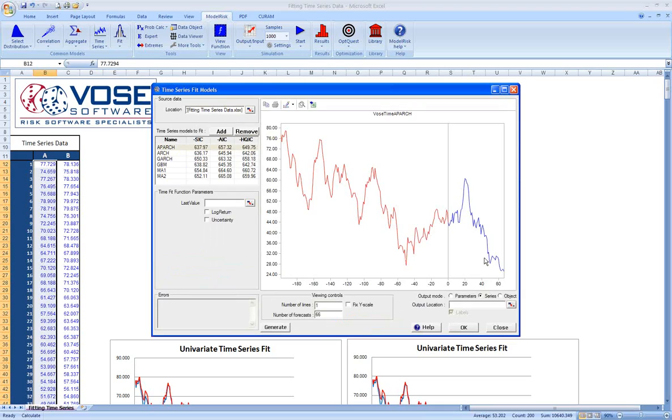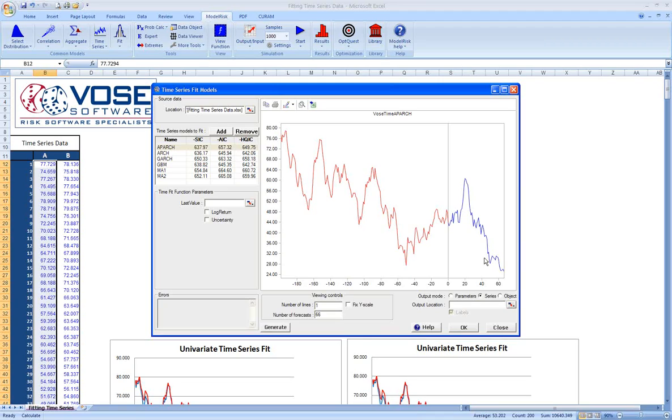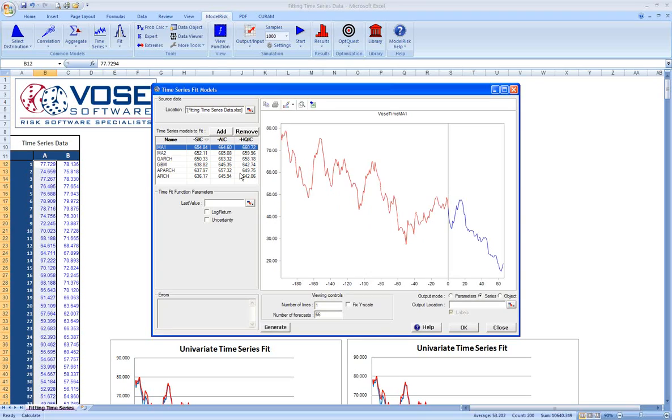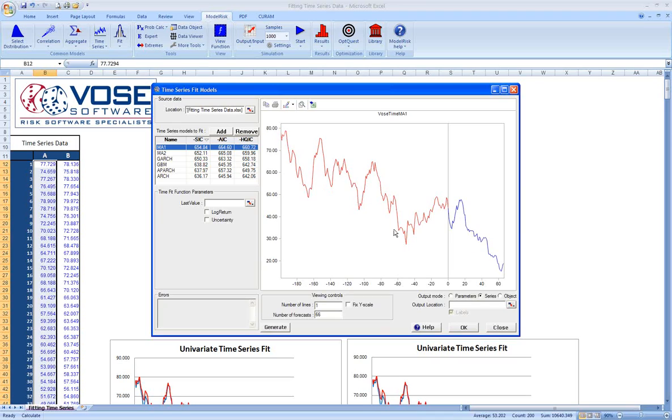While ModelRisk is working here for a couple of minutes, time series are very similar to parametric distributions in that there is a set of parameters that define them. And so what ModelRisk has done is calculated the best set of parameters for each of these time series that we've chosen, as well as calculate the goodness of fit statistics. In this case, we're using information criteria. And so we'll go ahead and choose the one that it's telling us is the best, which is the MA1, or moving average 1.